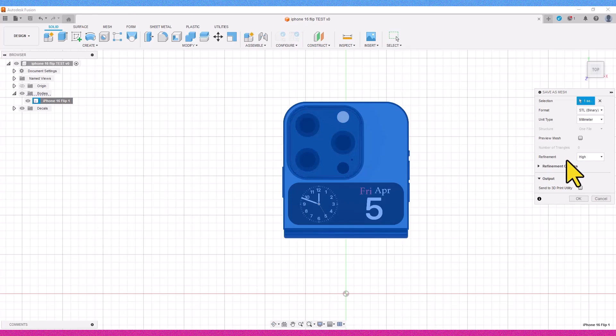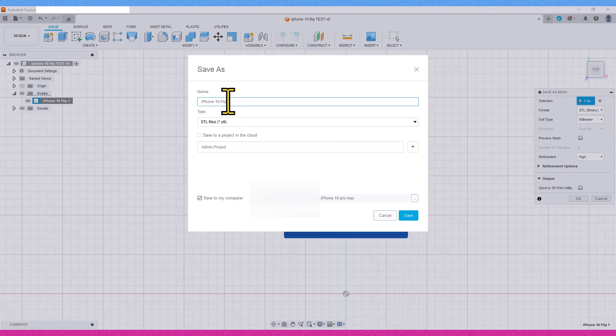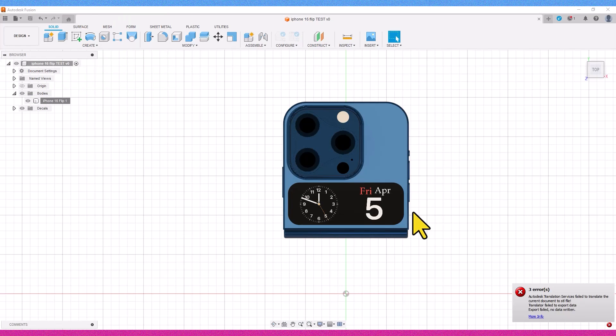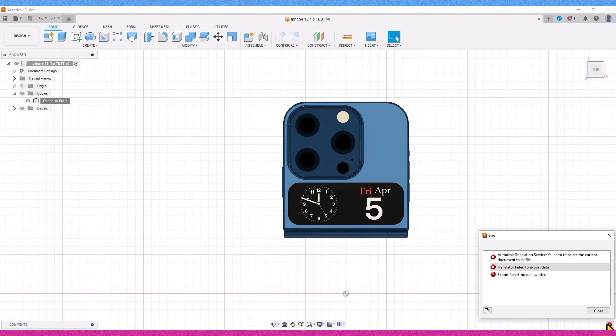This issue arises because Fusion 360 is a web-based software, and after saving the project, it must be stored on Autodesk Fusion 360 servers to be able to export it. However, if you find yourself in special circumstances, such as server downtime and urgently need an output, what should you do?